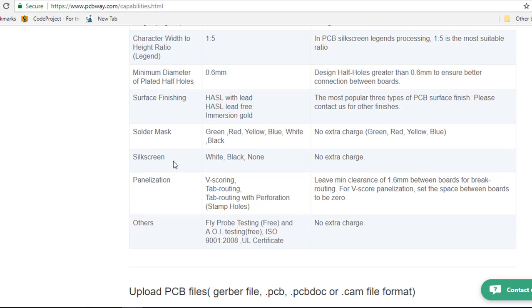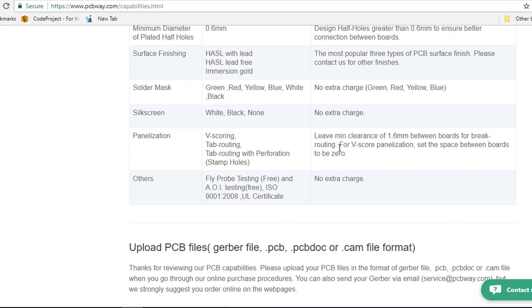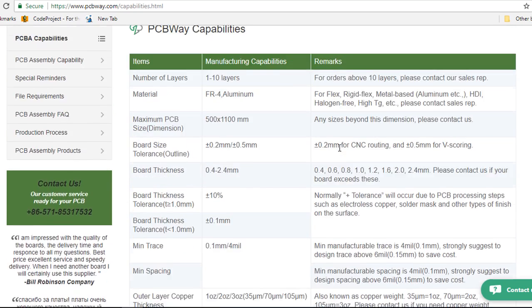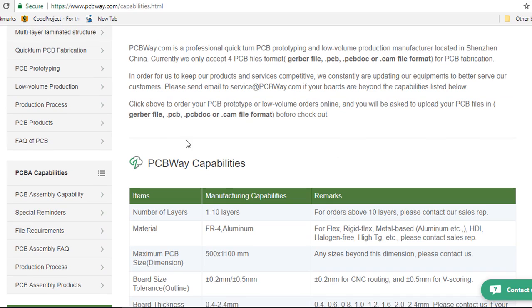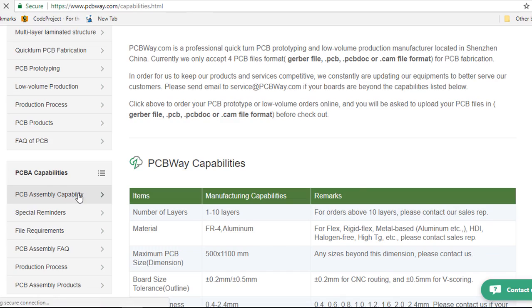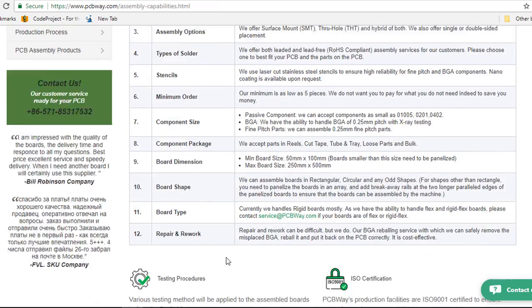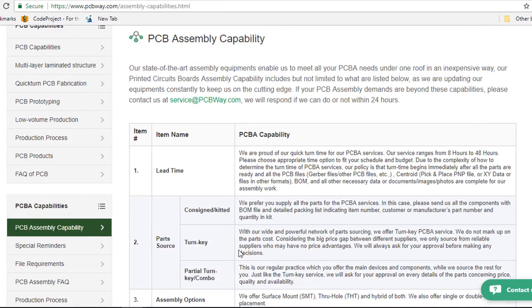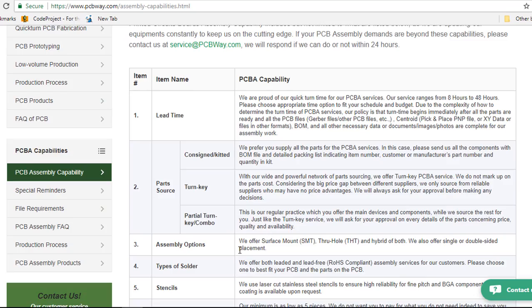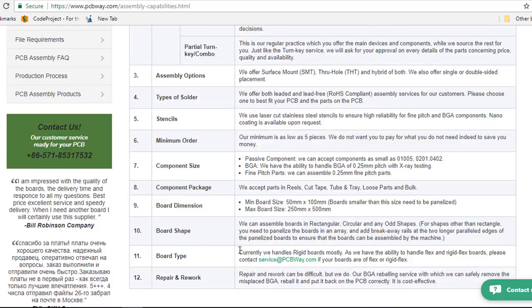The silk screen, they support the white, the black or none and they're not gonna be any charge. So for PCB assembly capability, we can go through all these capabilities and see if they meet your requirement.